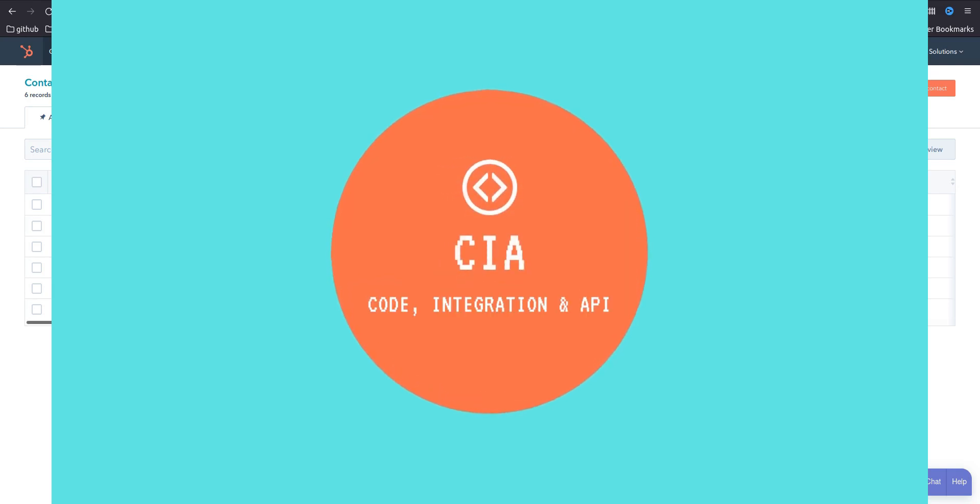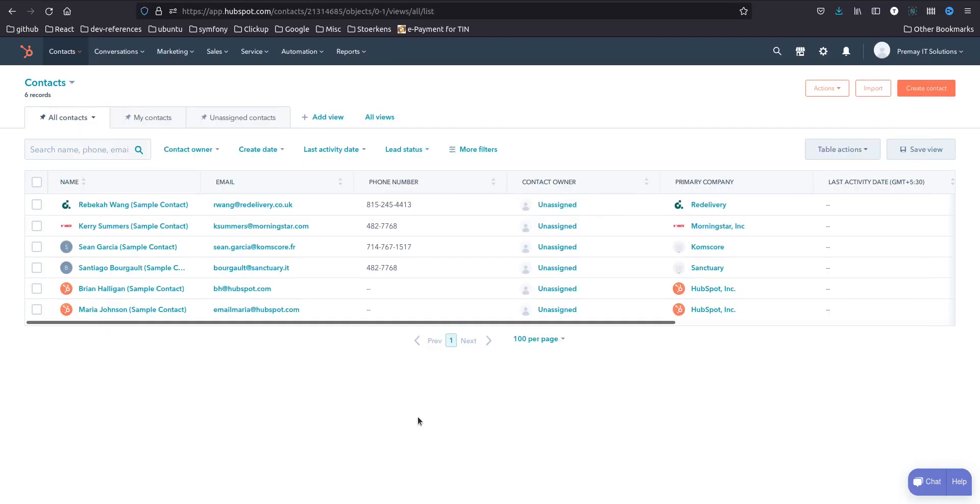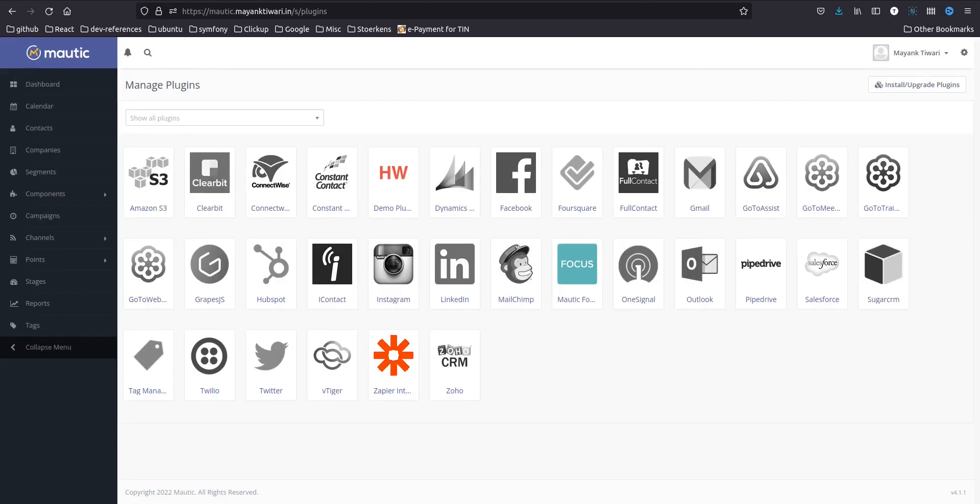Hello and welcome to CIA, my name is Mayank and in this video I will show you how you can integrate Mautic and HubSpot. As you can see, I have some sample contacts in HubSpot and in Mautic I am already in the plugins.